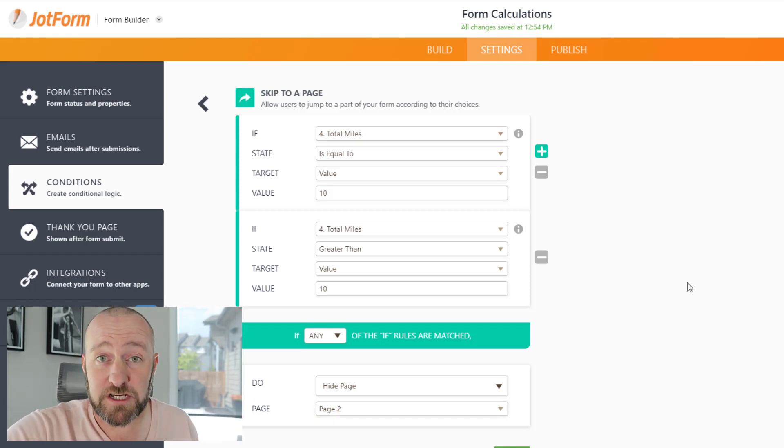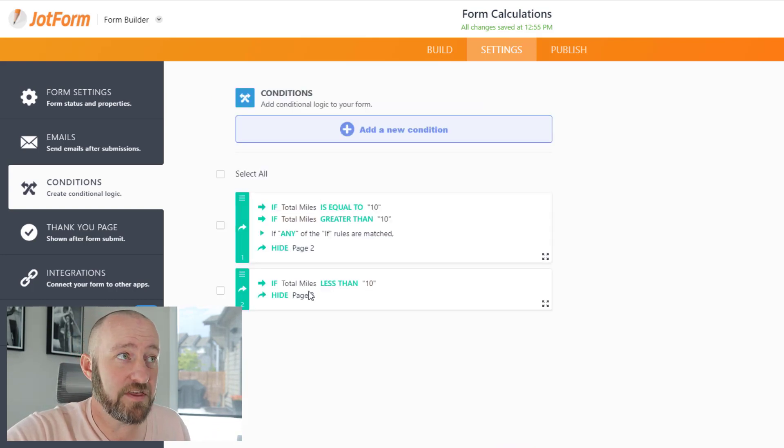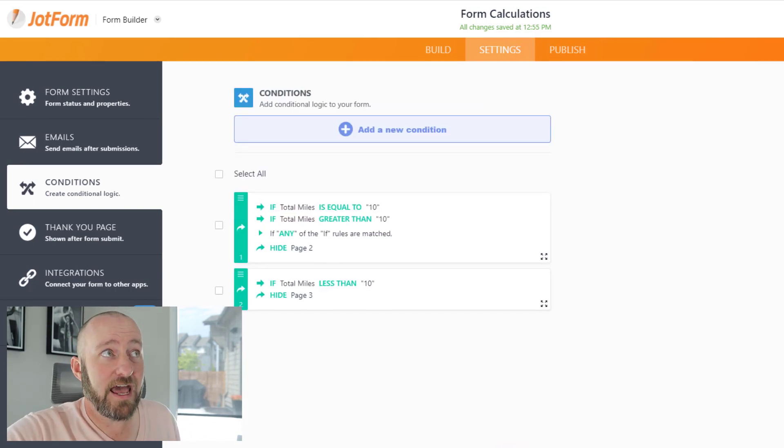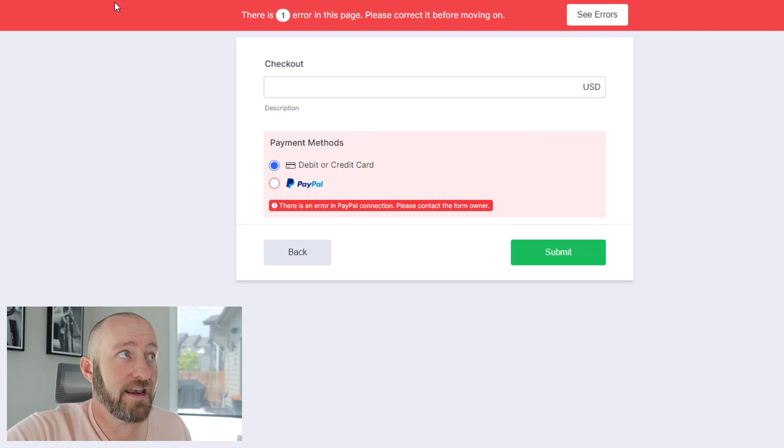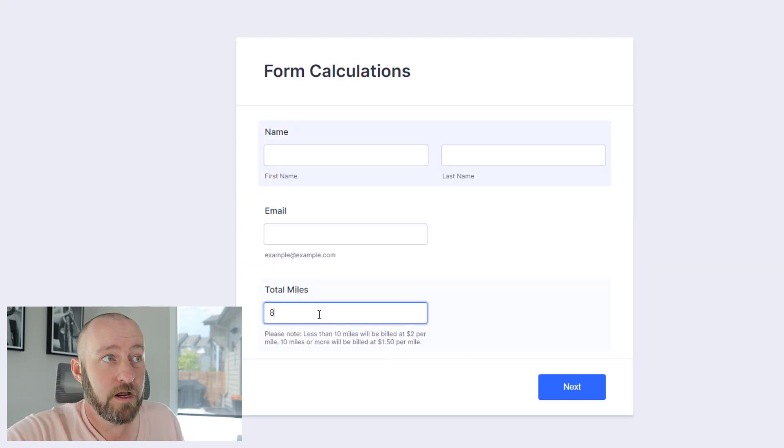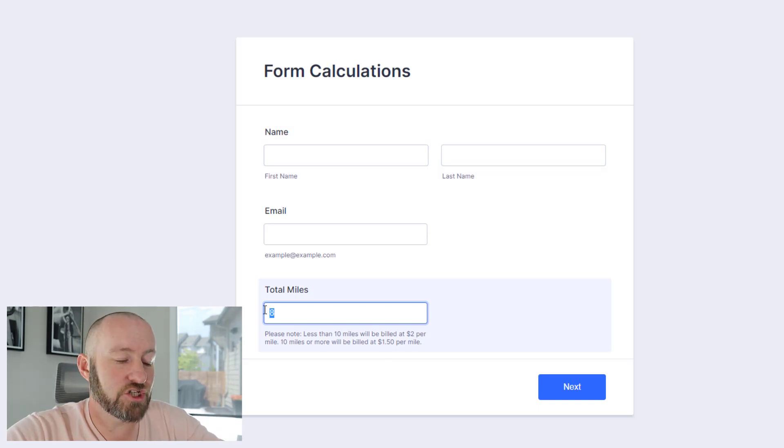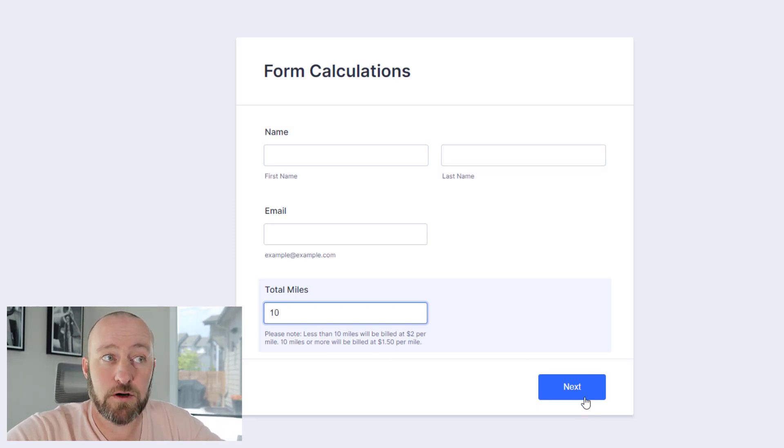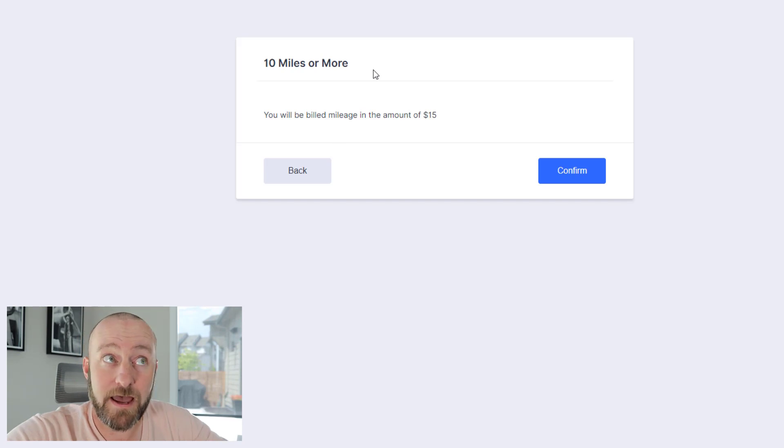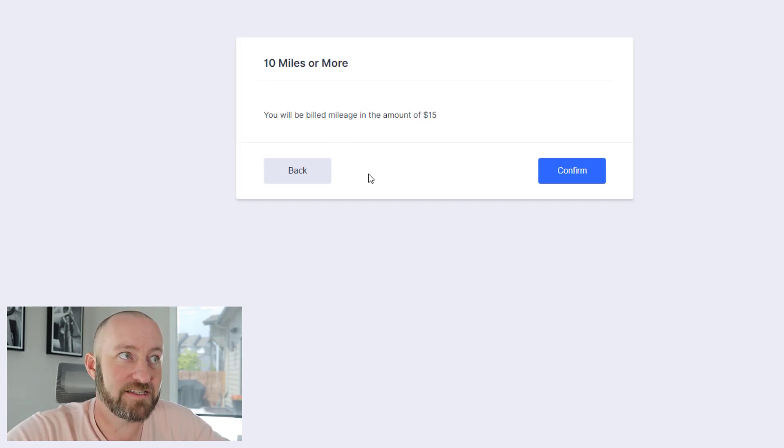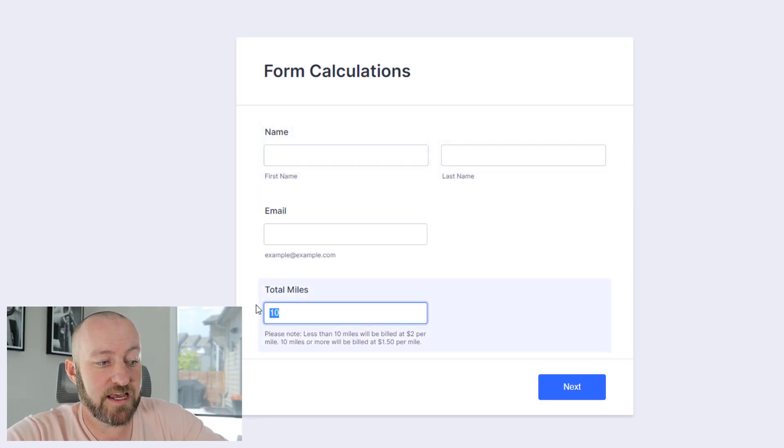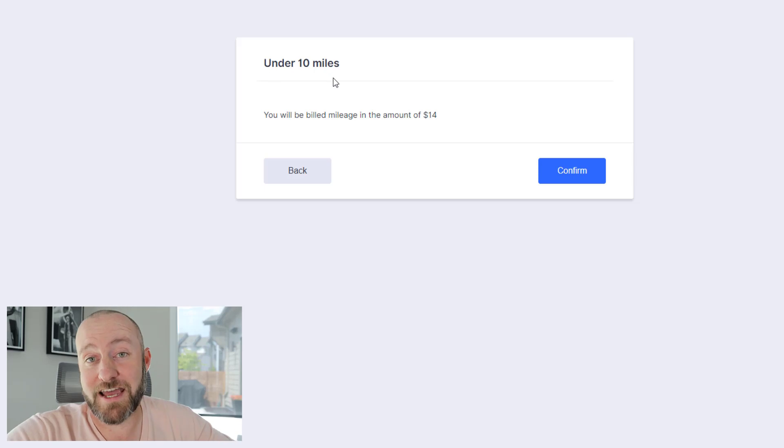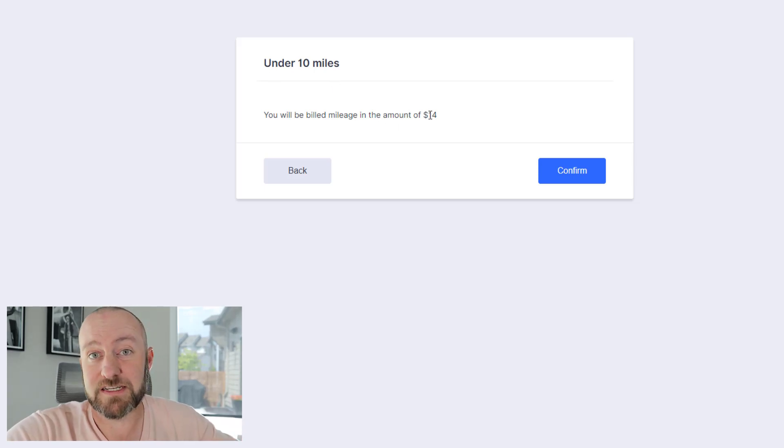It's pretty straightforward. Once we have it all set up, we simply save this. Then we can take it out for a spin and confirm it goes to the places we would expect. Starting at the top of the form, we can experiment with a few different mileage options. Anything 10 or greater takes us to the 10 miles or more page and applies the appropriate math: 1.5 times 10. Or if it's under 10, let's say it's 7, then we're taken to the under 10 miles page. In this case, it's multiplied by 2. So 7 times 2 equals 14.